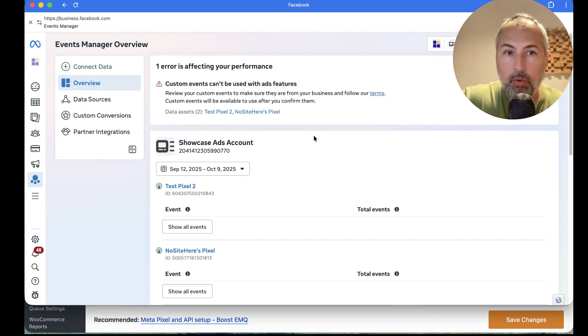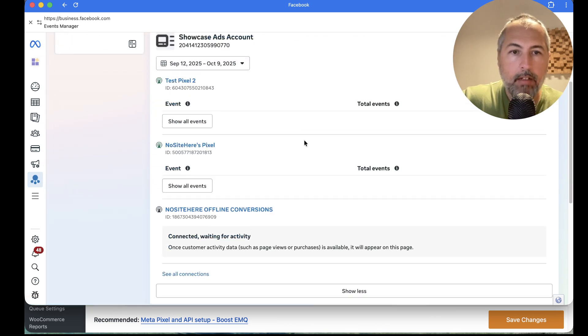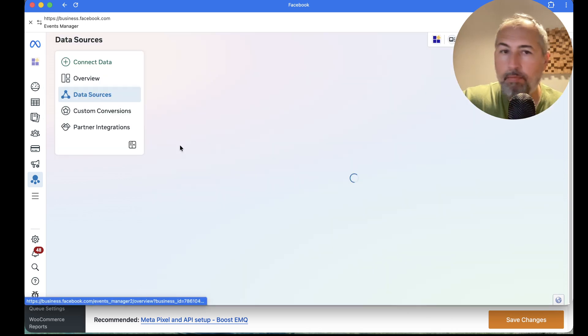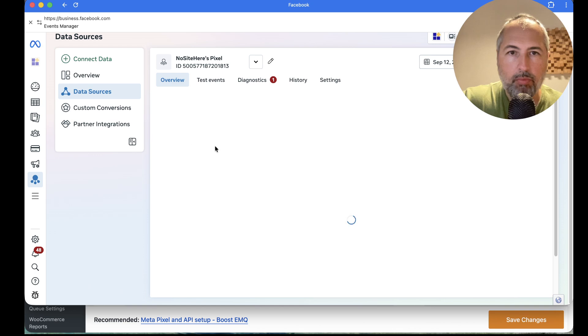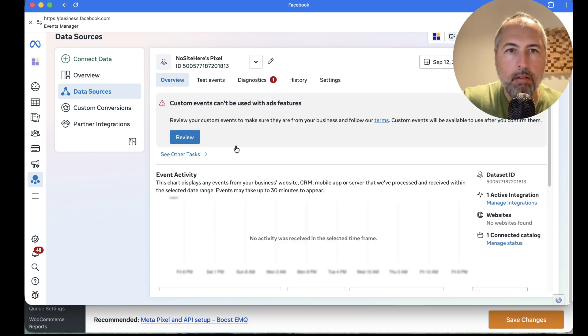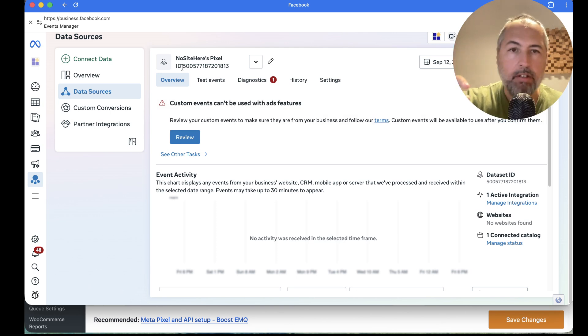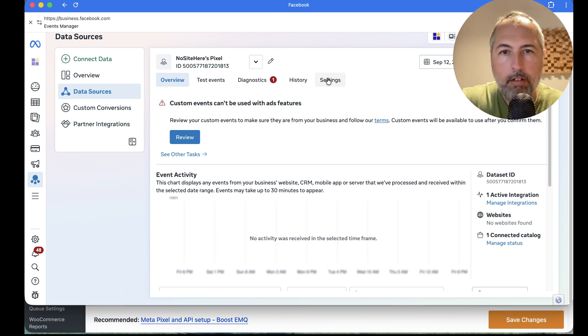Overview, and then select the Pixel you want to connect. So this is the Pixel ID, the one that I just showed you need inside PixelYourSite. And now, here, Settings.